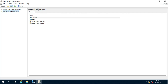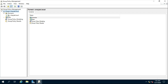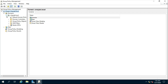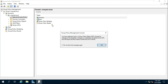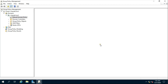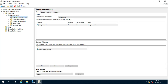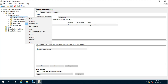Expand Forest, then expand Domains and the domain name. Select Default Domain Policy and click OK. Right-click on Default Domain Policy and click Edit.